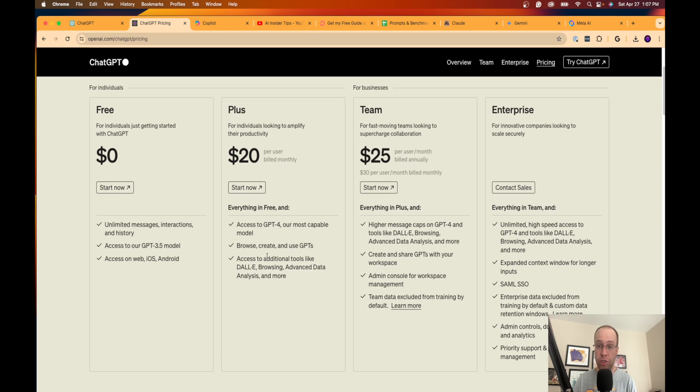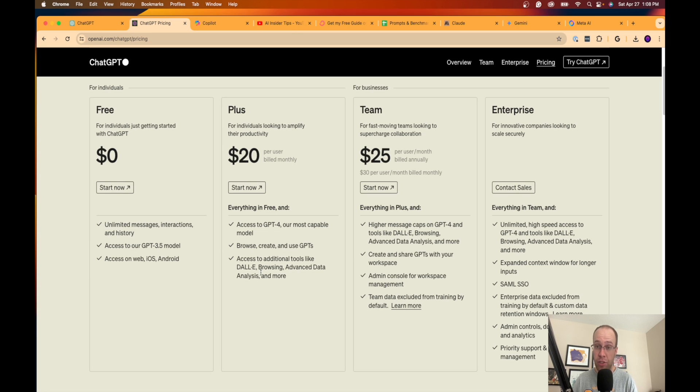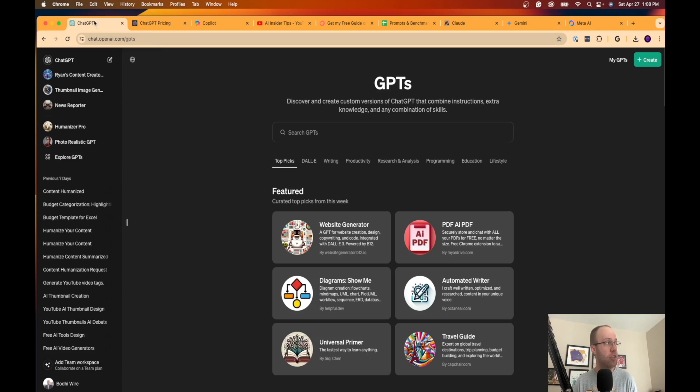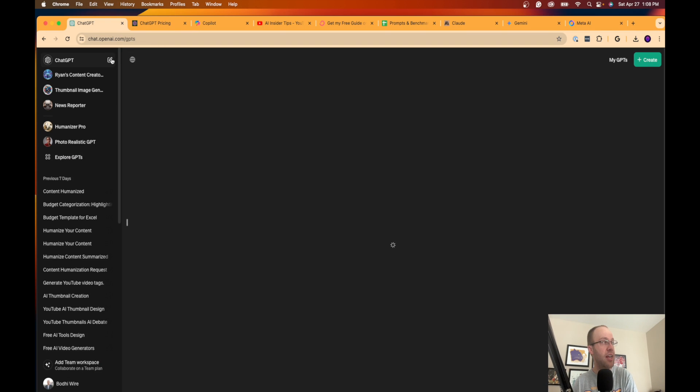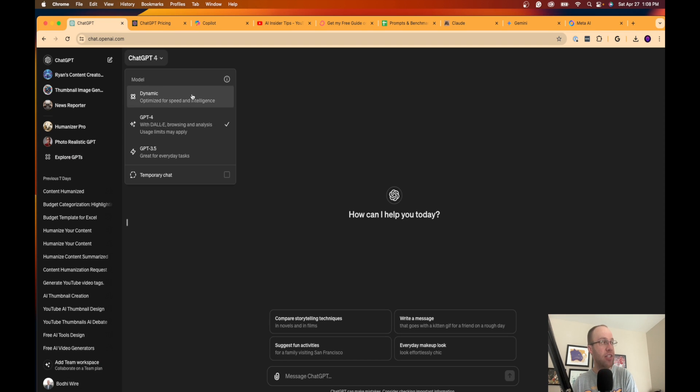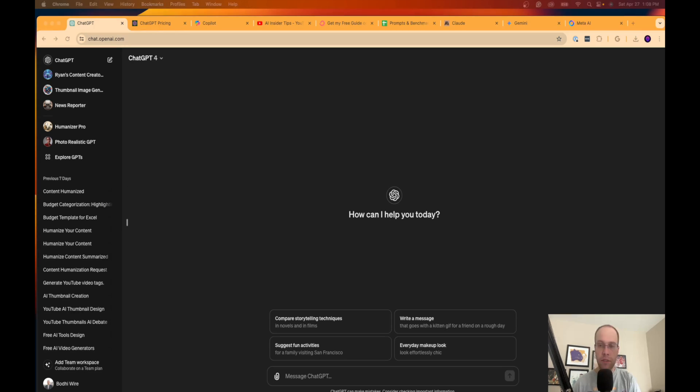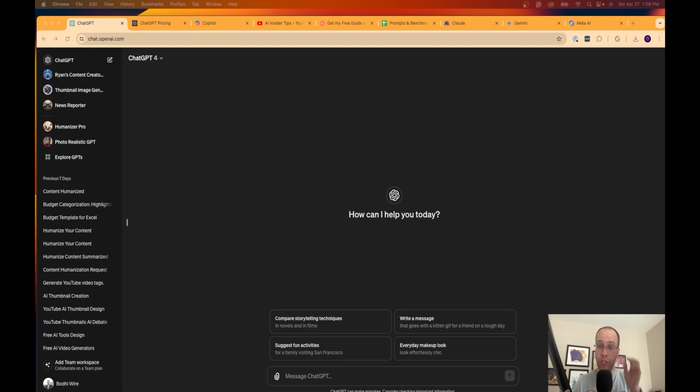The other things that you get access to are DALL-E, so image generation inside ChatGPT. You get real-time web browsing paired with Bing search results. You also get advanced data analysis tools and more. If I come up here, you'll see if I click new chat, it's going to list all these features right here: DALL-E, browsing, analysis. Usage limits may apply.